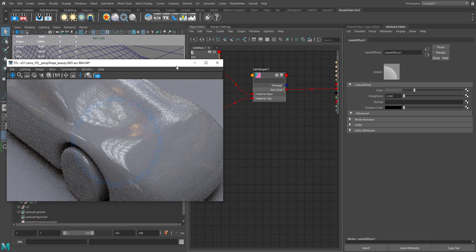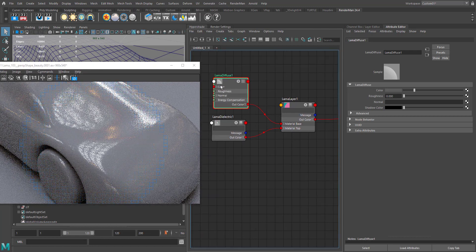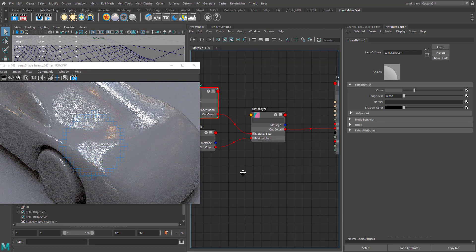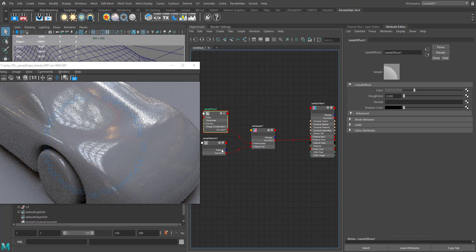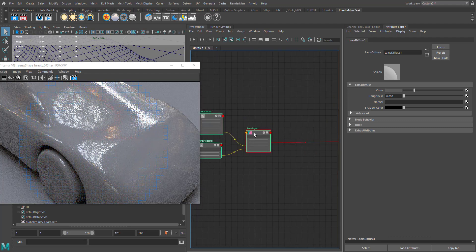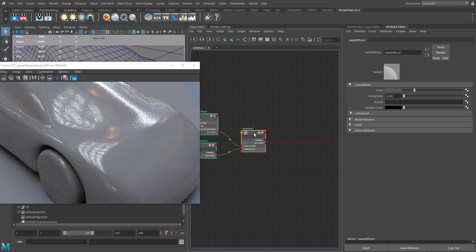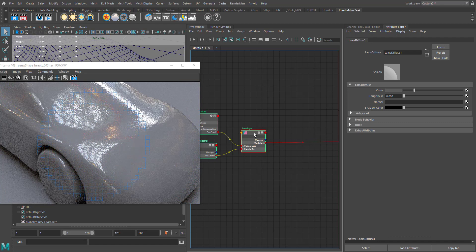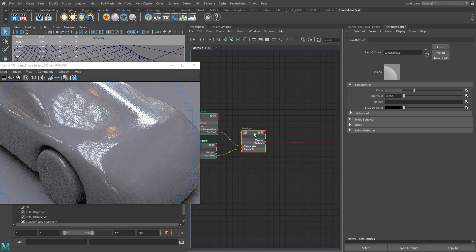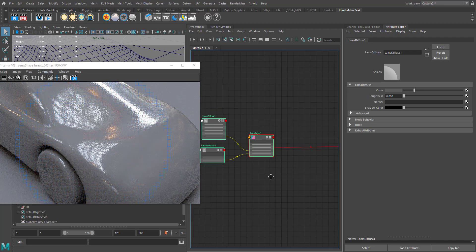Cool, so we have our diffuse layer and we have our dielectric layer which is a specular layer. Usually in car paint, we have two different speculars going on - the first one will be the metallic rough specular, and on top of that we'll have some clear coat layer, like a varnish kind of specular.